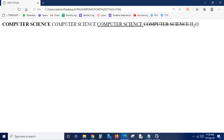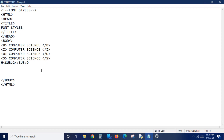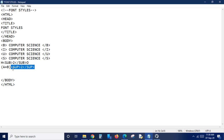Next is superscript - the tag is 'sup'. Superscript makes text appear slightly above the normal text. For example (a+b)²: I type open bracket, 'a plus b', close bracket, then use the sup tag for '2'. Only the text that should be superscripted is included within the tag. Saving and opening - you can see the 2 appearing slightly upper than the normal text.